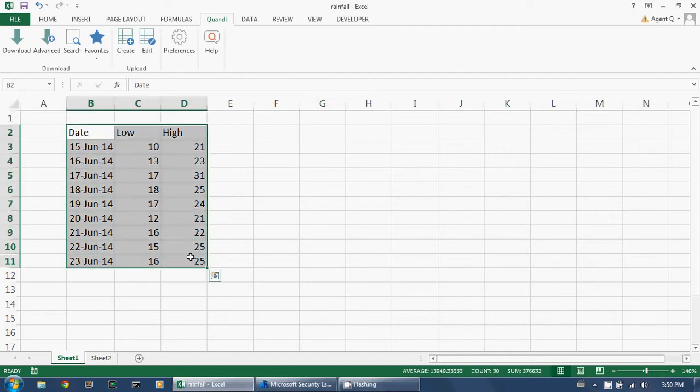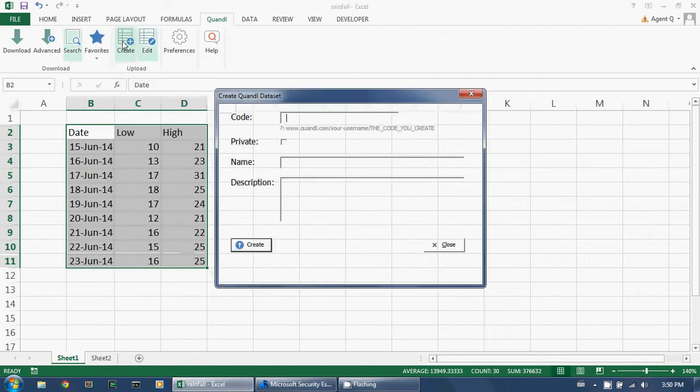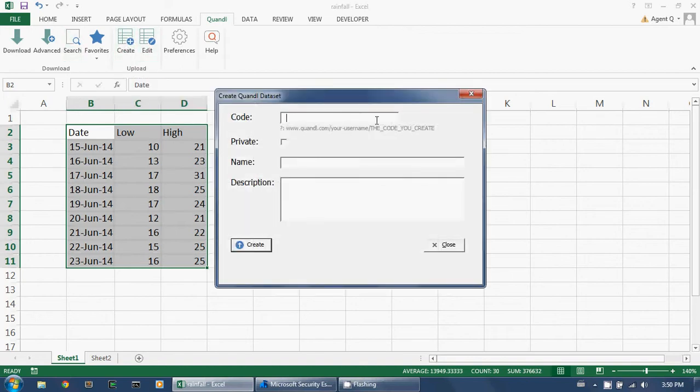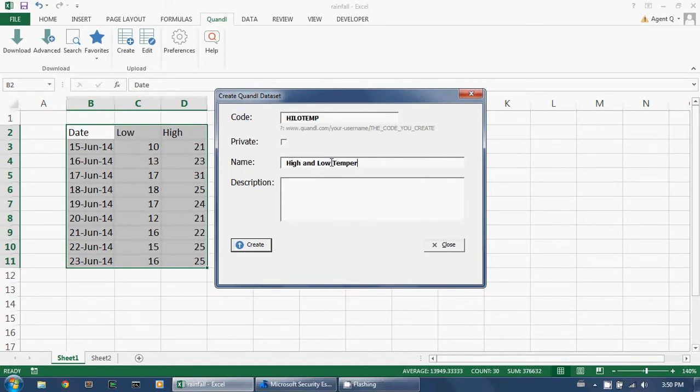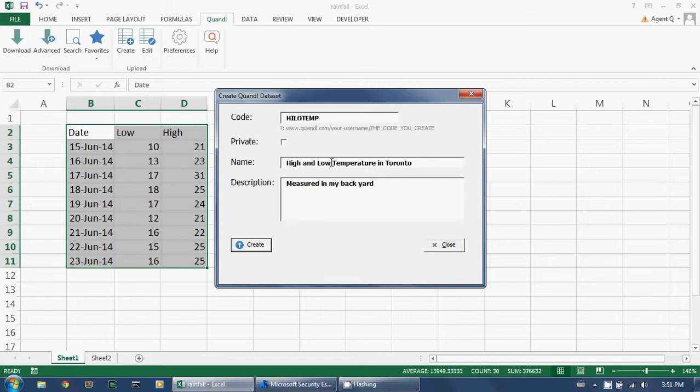I simply select the data range and click on Create. I type in a Quandl code, which can be anything I want, and I give it a name and a brief description. Then I click Create.